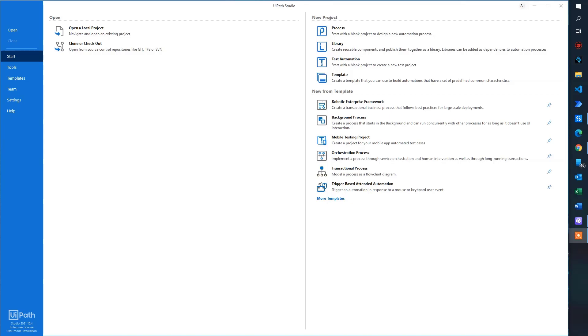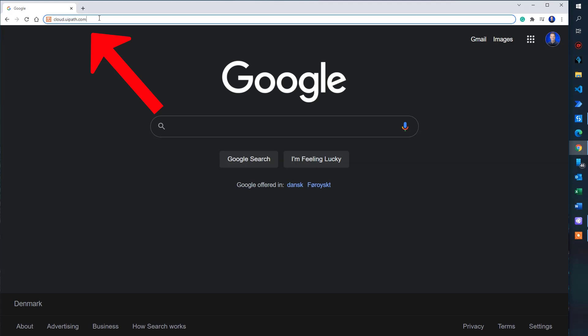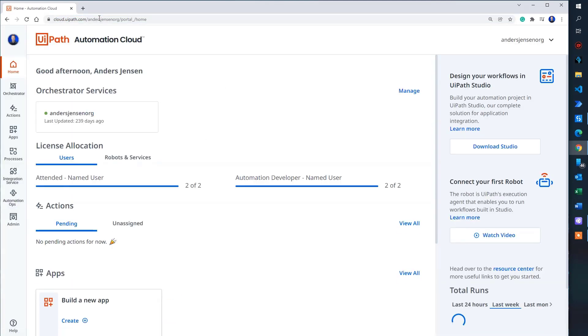First thing we will need to do is to log into Orchestrator. So I go to my browser and then navigate to cloud.uipath.com. Here I click my tenant. Mine is called Anders Jensen.org.